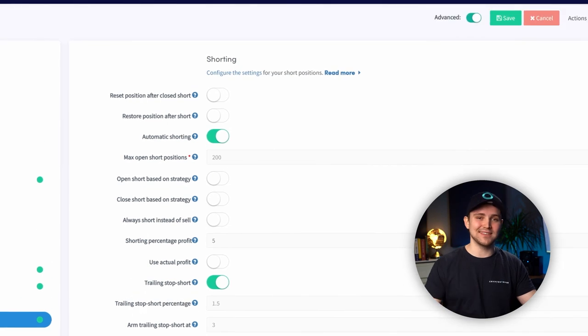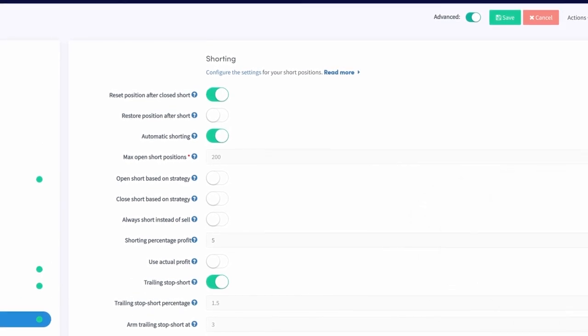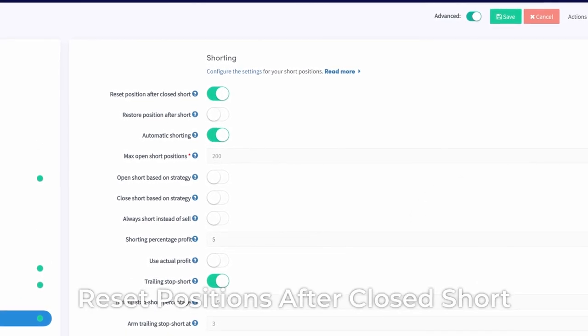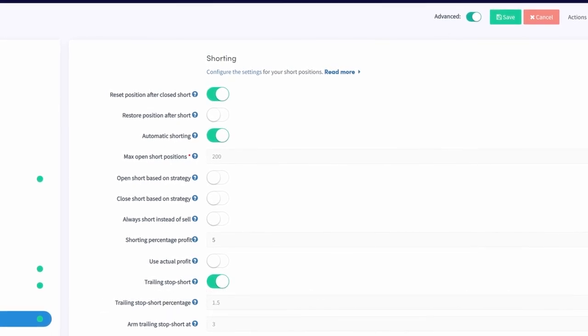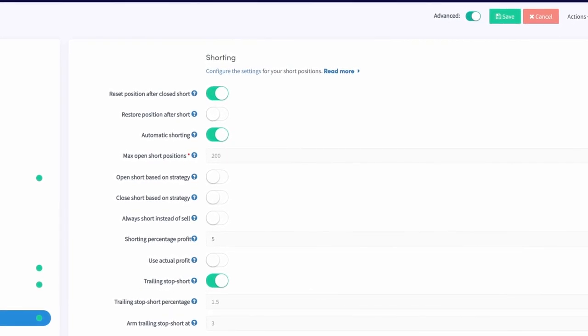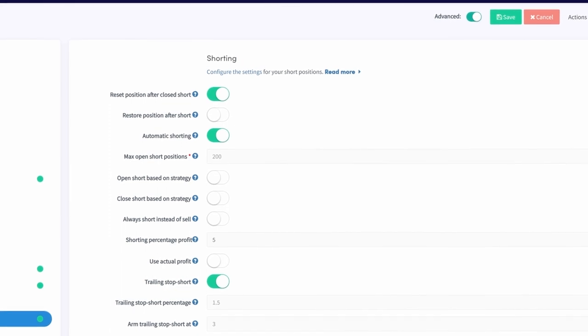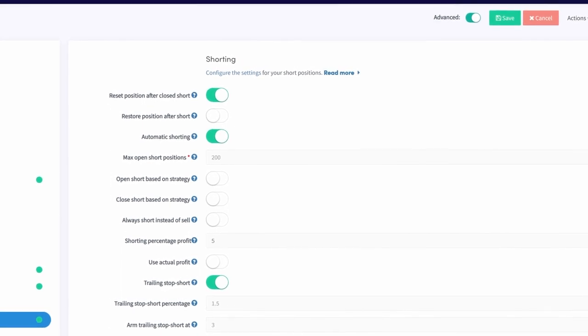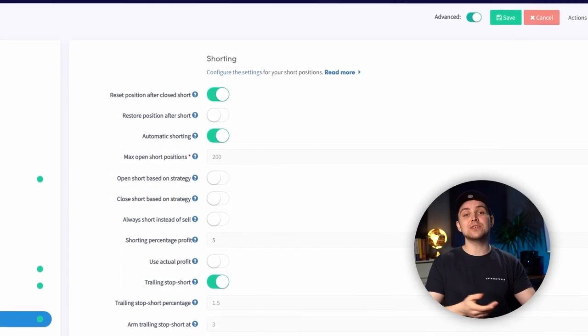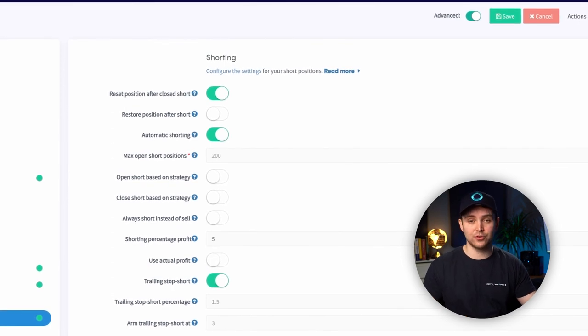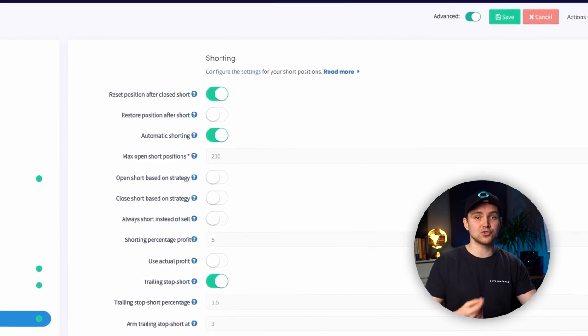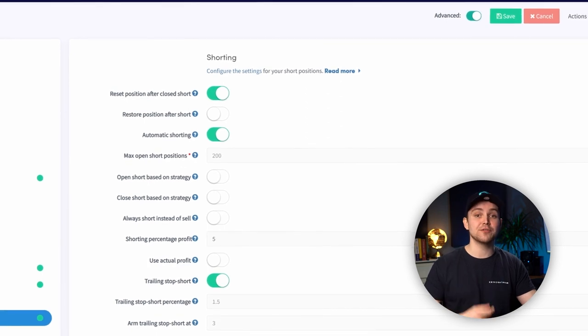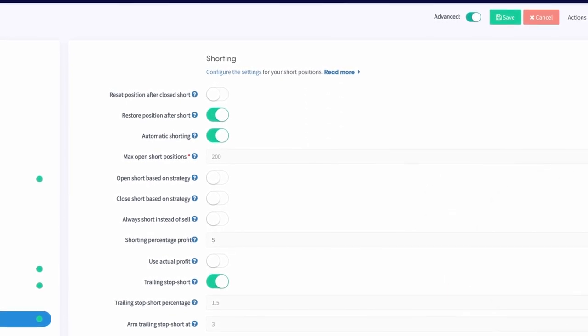Let's review some other settings for shorting on Cryptohopper. Reset Positions After Closed Short. The shorting cycle can continue for quite some time. This can make it difficult to check whether your latest trades actually were profitable or not. When using Reset Position After Closed Short, the percentage profit you made over the whole short will be set at 0 for newly opened short positions.